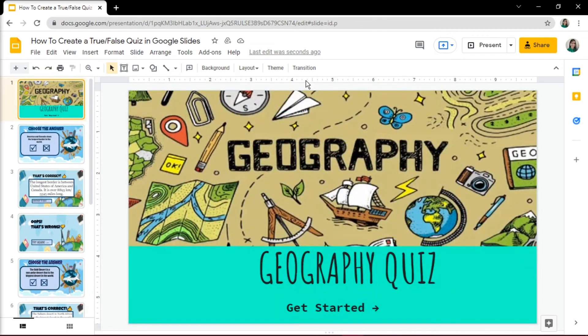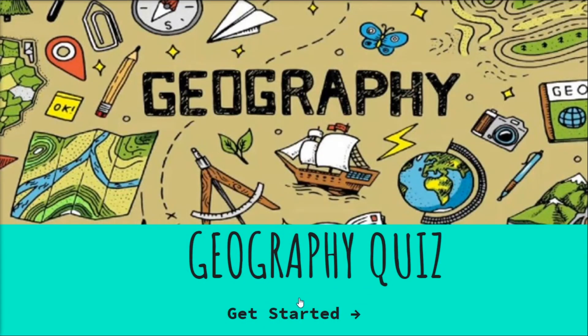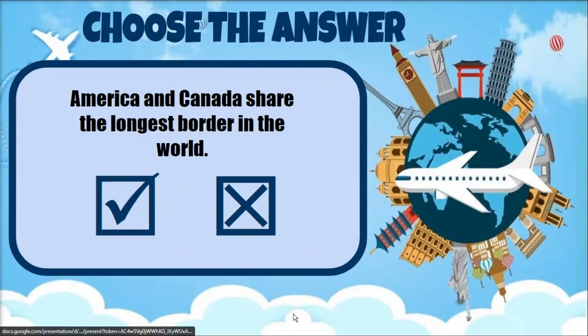Test your quiz to make sure it does what it's supposed to do, and keep tweaking until it does.